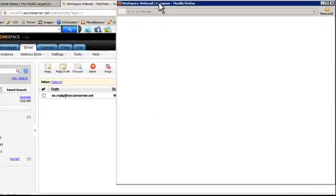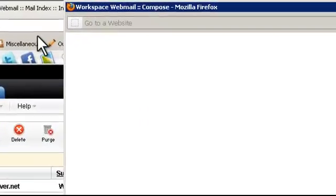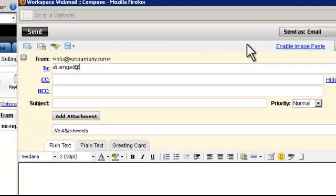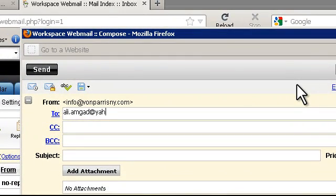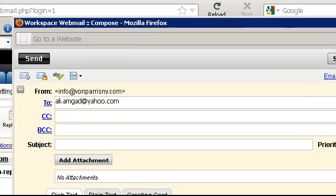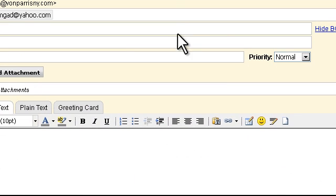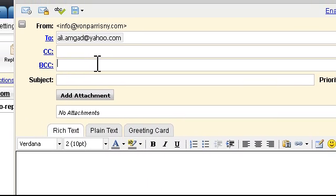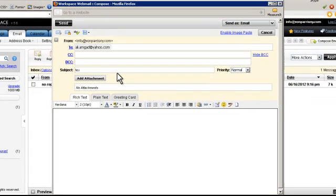Then a new window will appear. Here I can write the address where the receiver will receive my email. I can make a copy, I can make a blind copy, and write a subject.